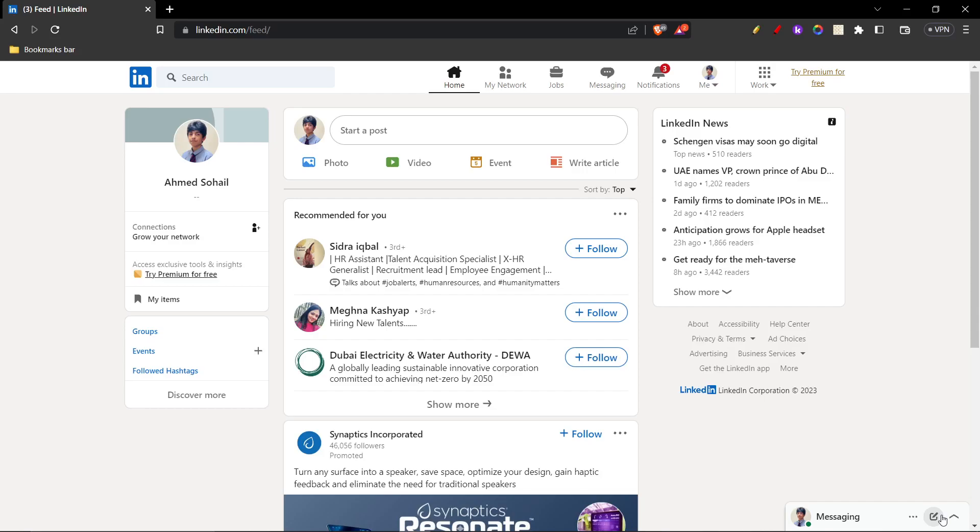In this tutorial, I'll be guiding you on how to search companies on LinkedIn. So let's get started.